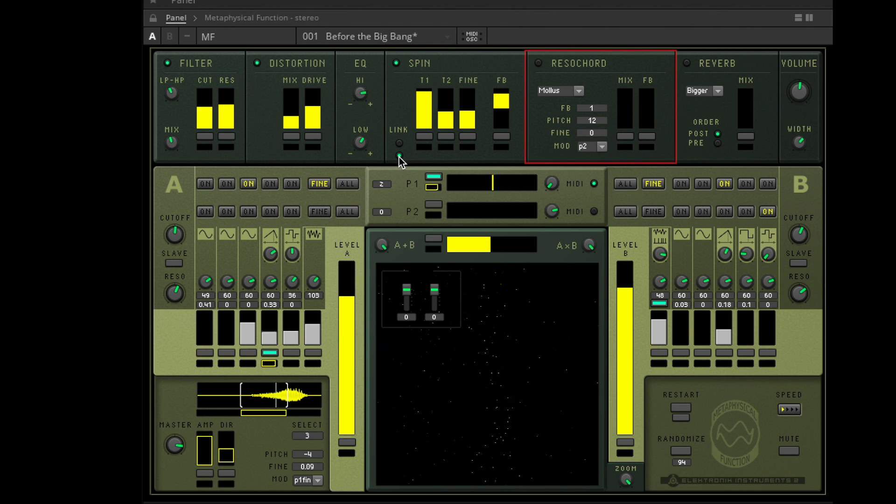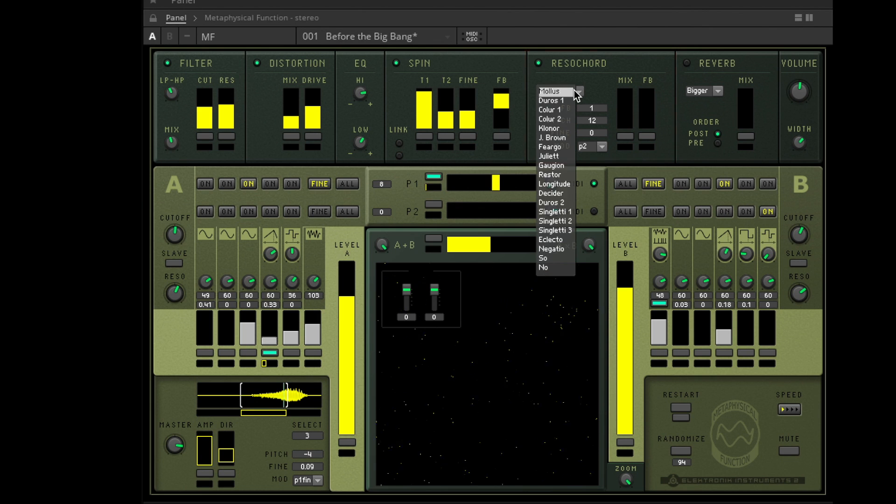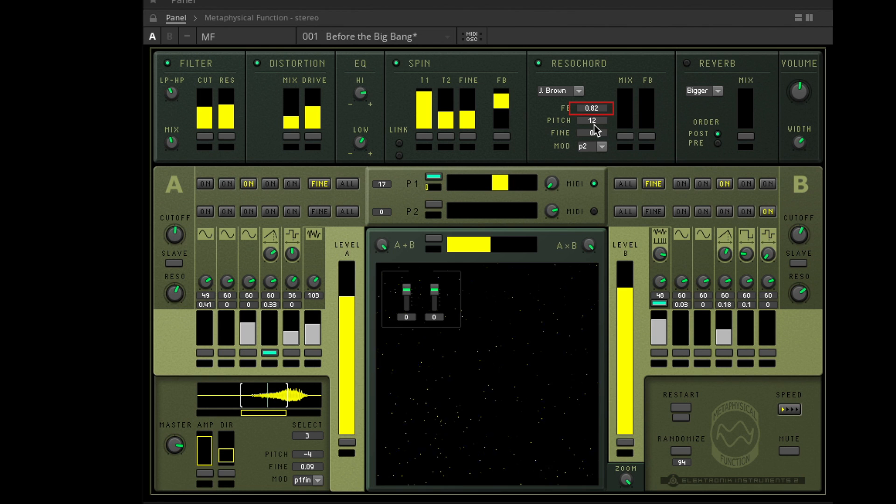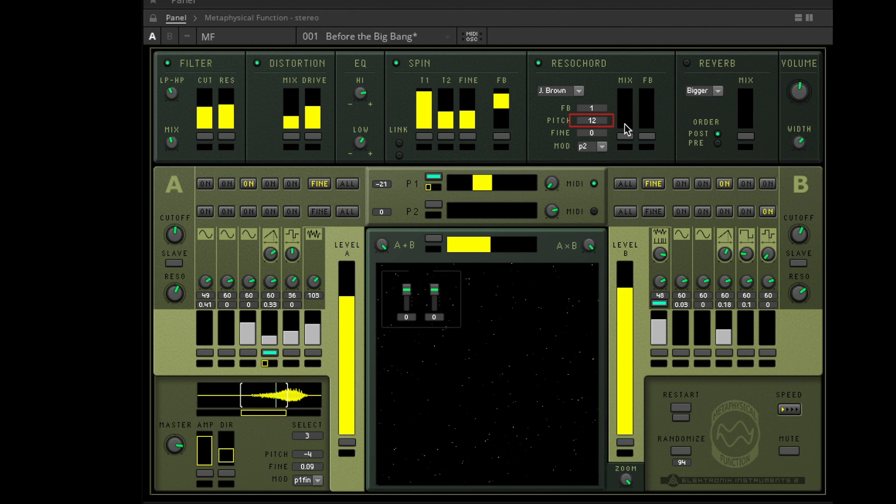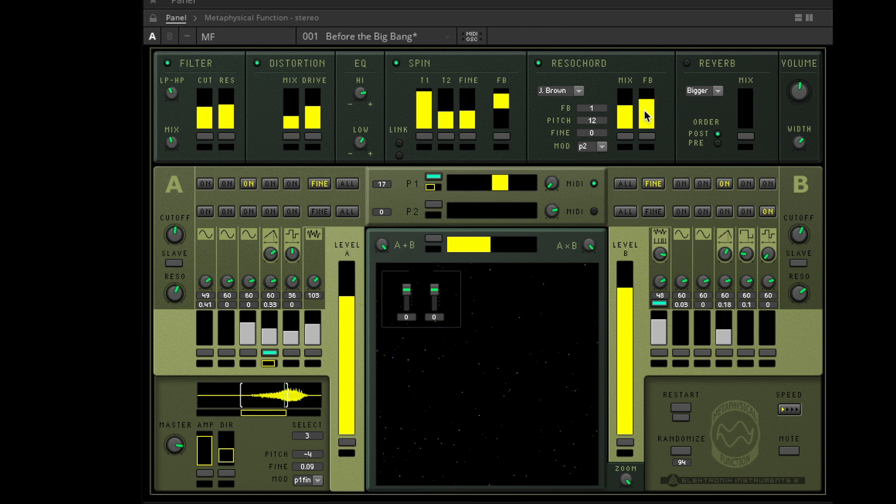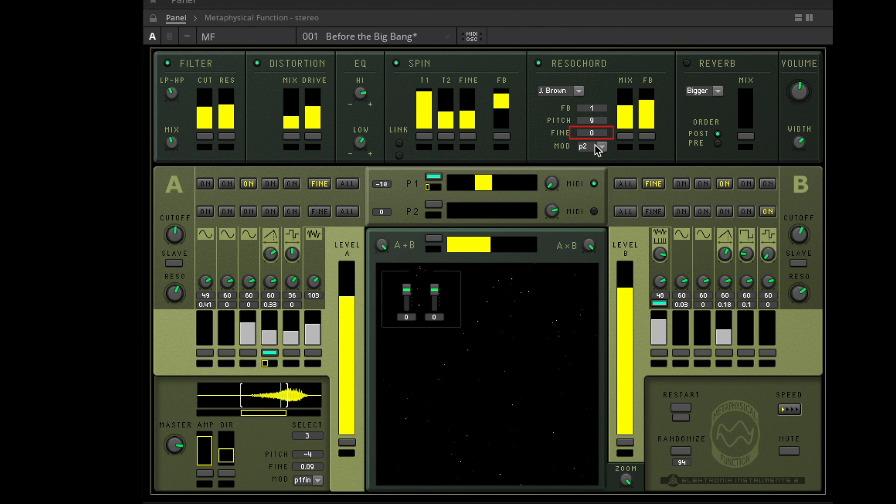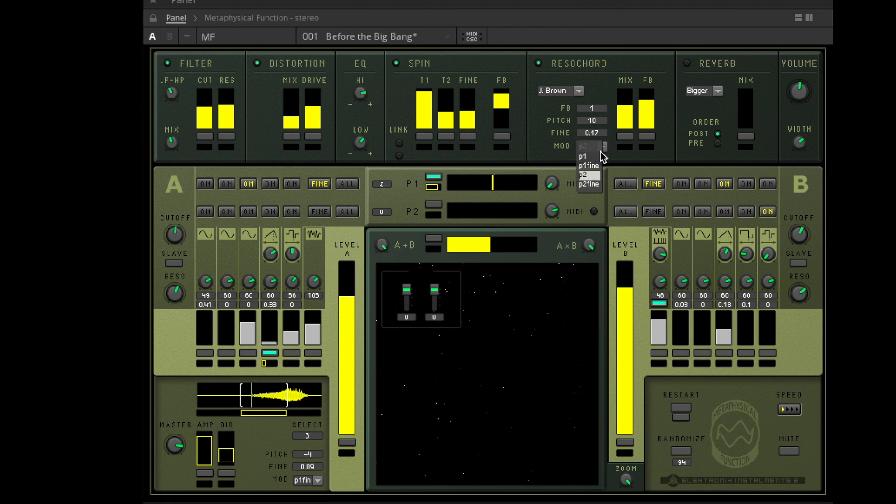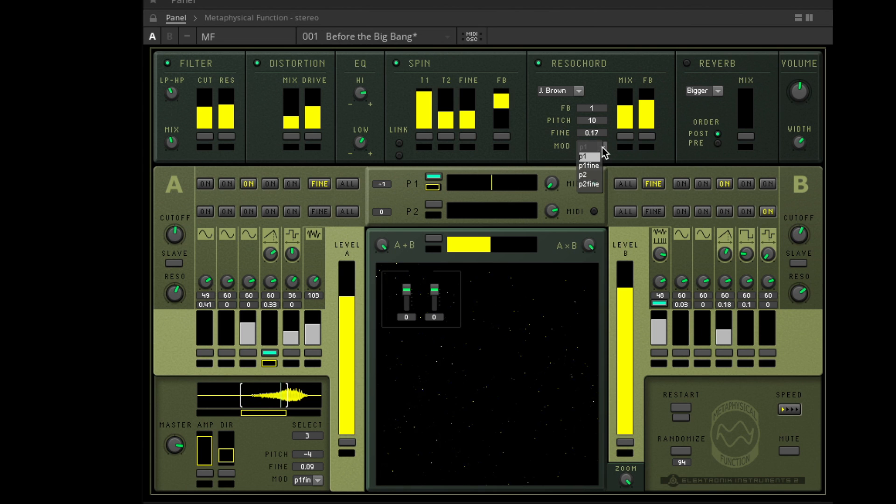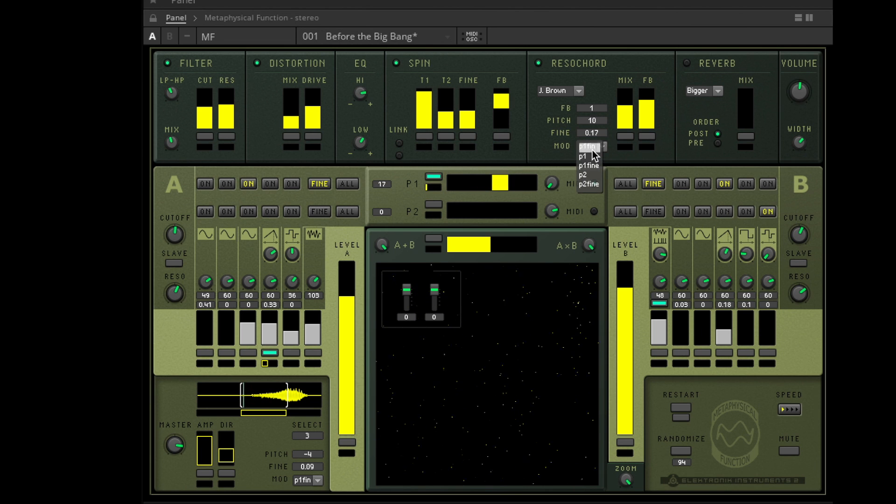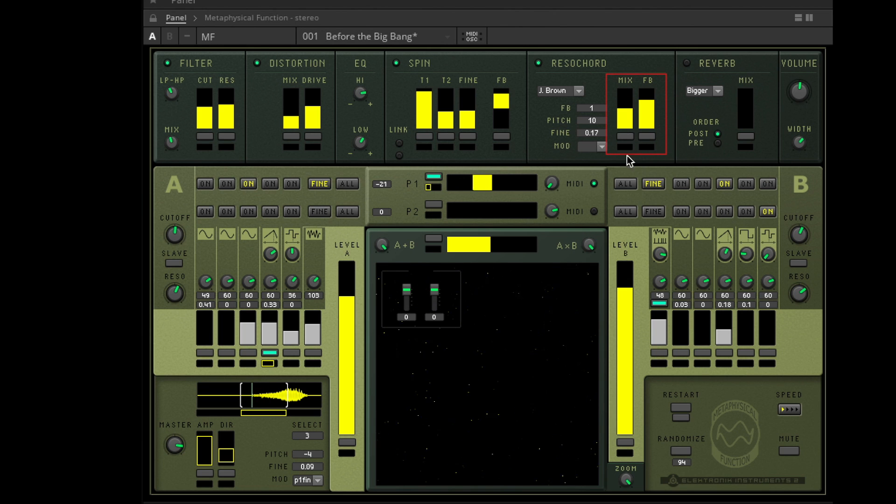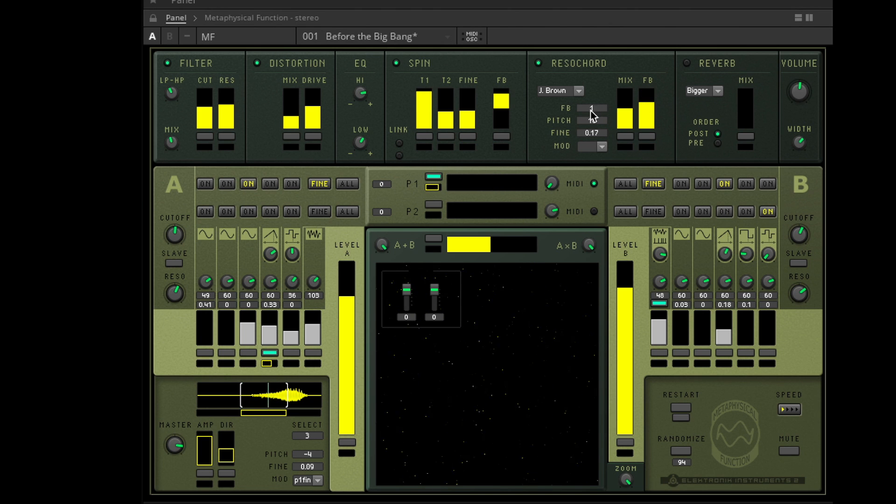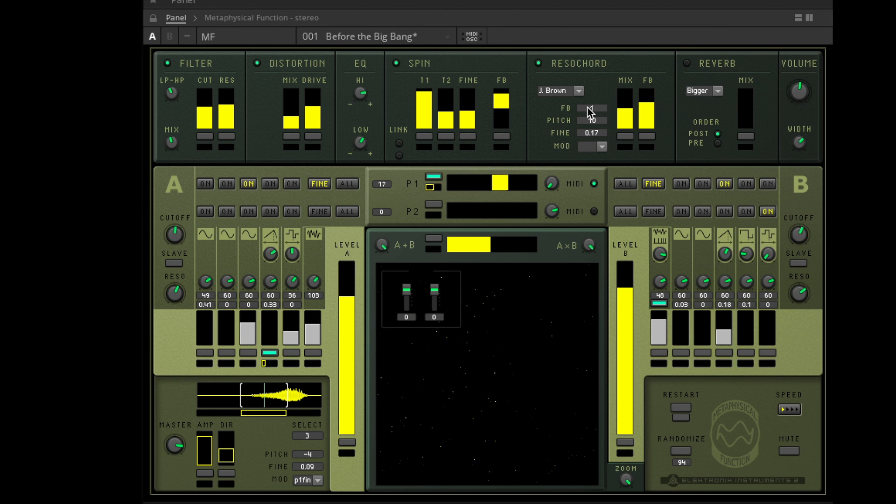The Razor Chord contains 20 different styles, a feedback control which goes from minus one to one, a pitch control from minus 24 to 24 half tones, a fine pitch which only provides positive values up to one half tone, and a modulation selector with P1, P1 fine, P2 or P2 fine. Mix and overall feedback can be dialed in and modulated. Be aware that the Razor Chord has two feedback loops. If this one shows zero feedback, changes that the other feedback will have no effect and vice versa.